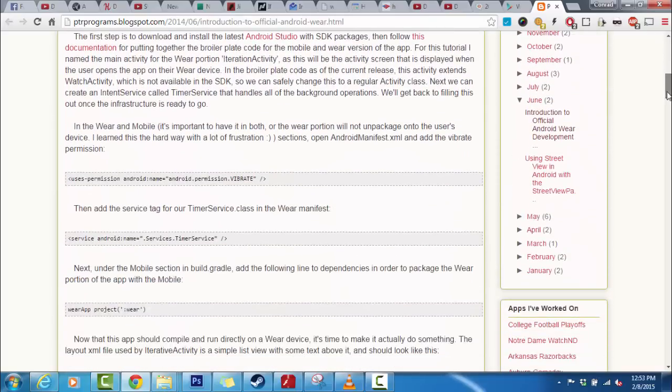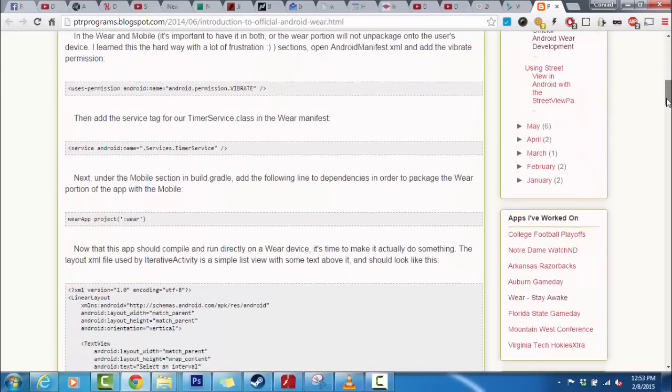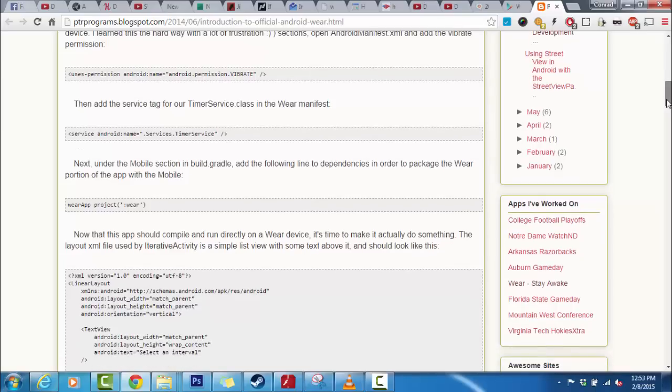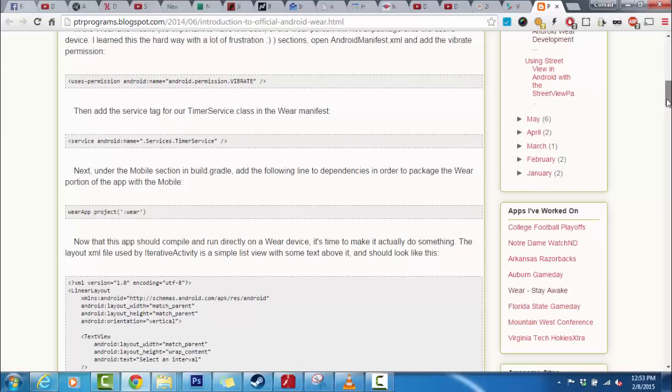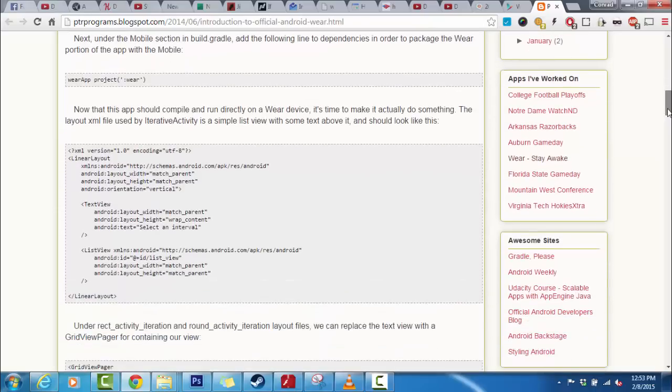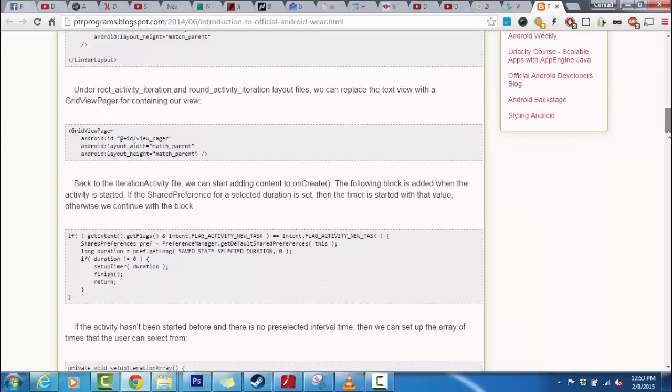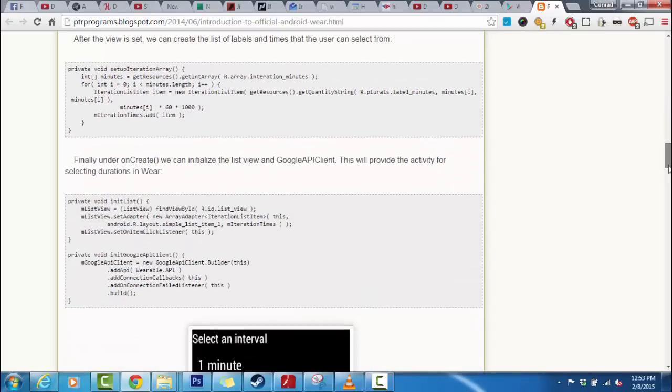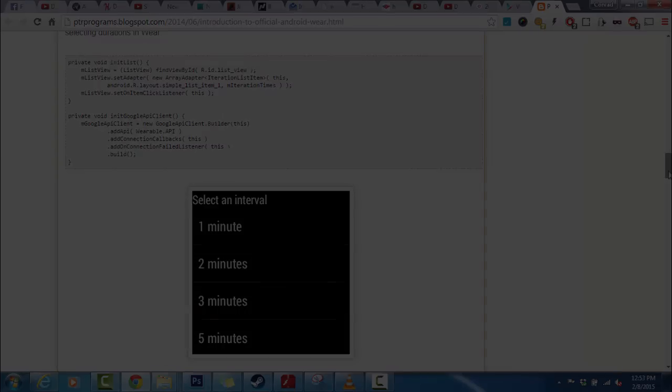This would be a great way to get into Android Wear development. I'm going to link to the blog, the source code, and where you can download the application from Google Play. All of those links will be in the description down below. I really recommend checking this out if you're interested in developing your own apps. This is a fantastic way to learn Android Wear and start building your own applications.